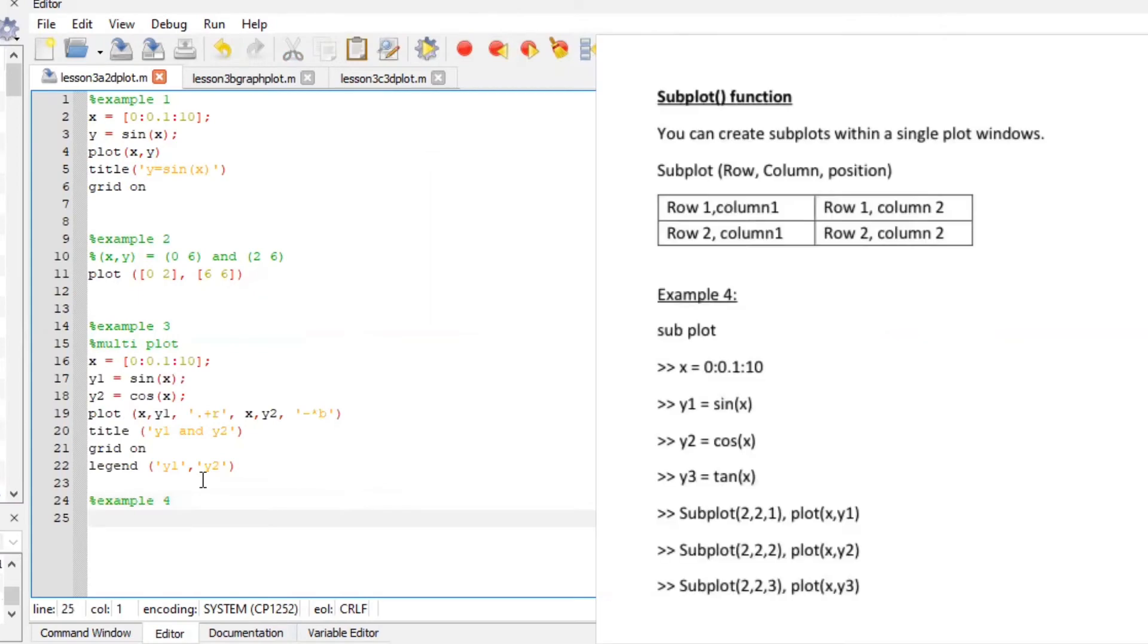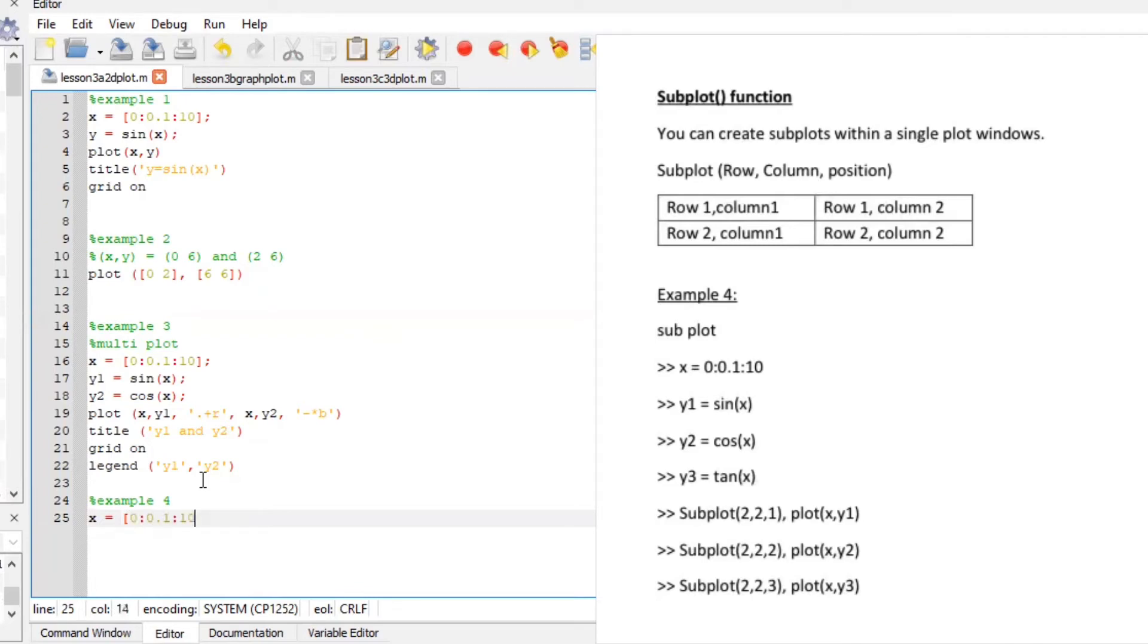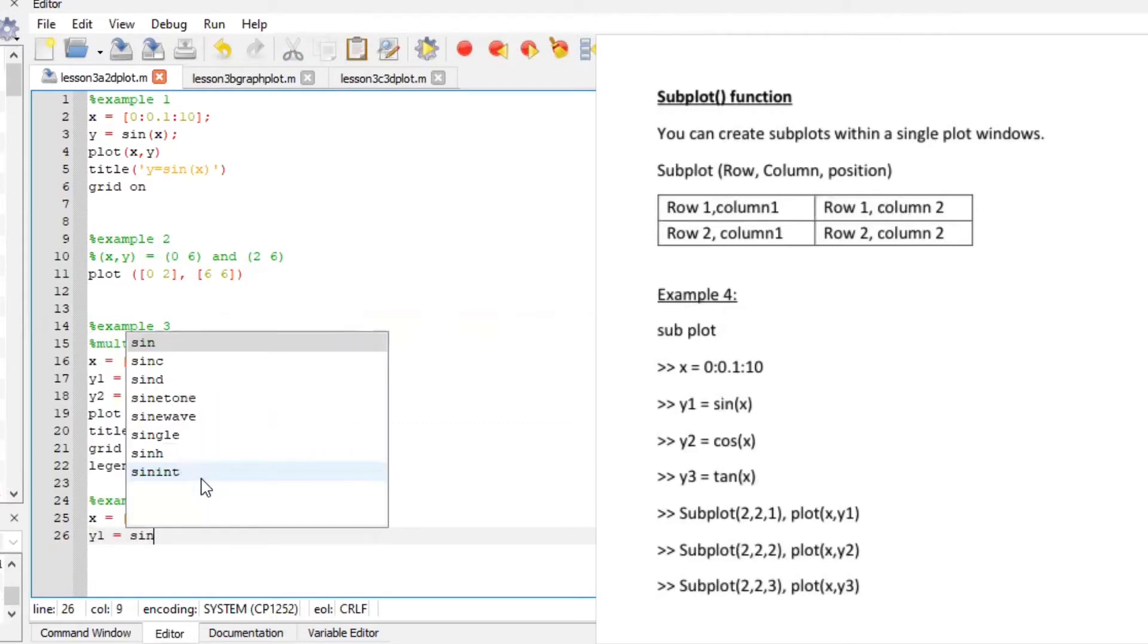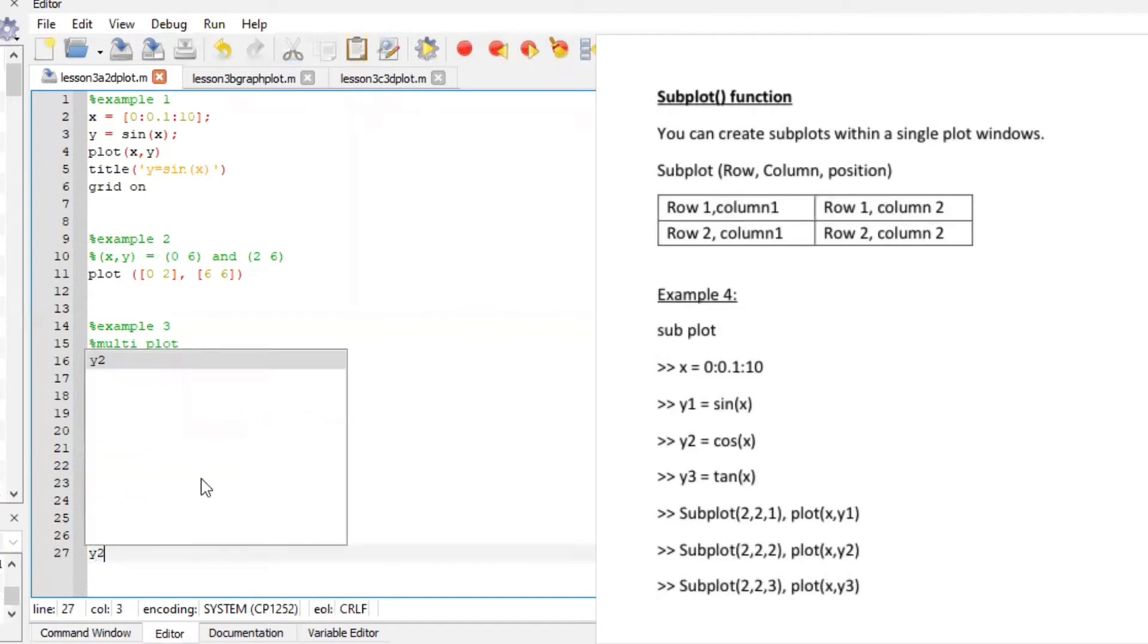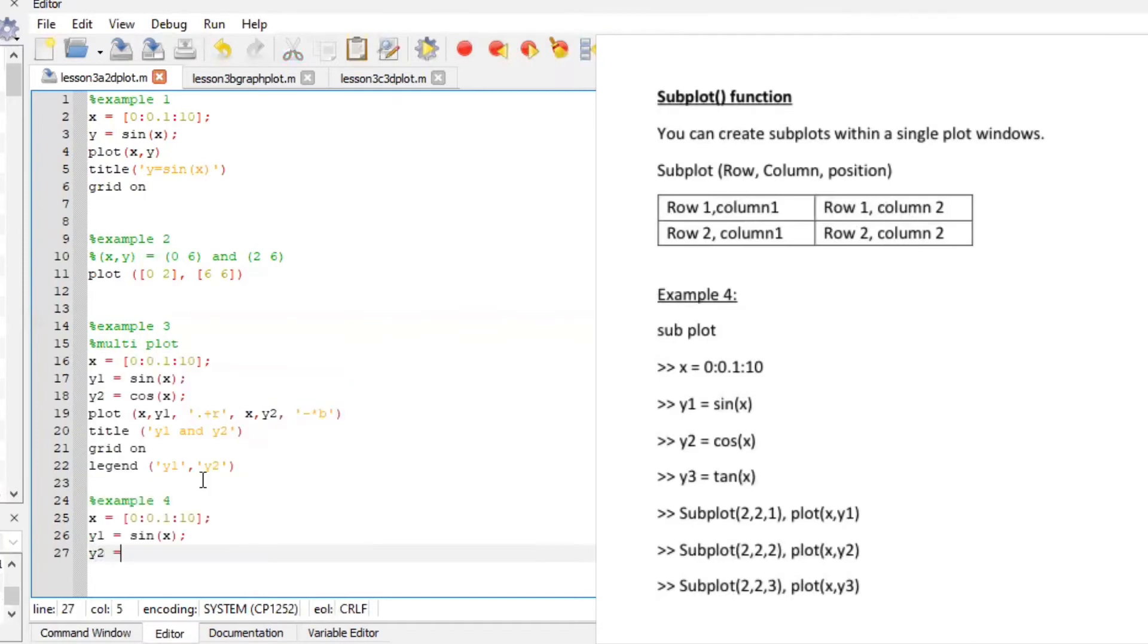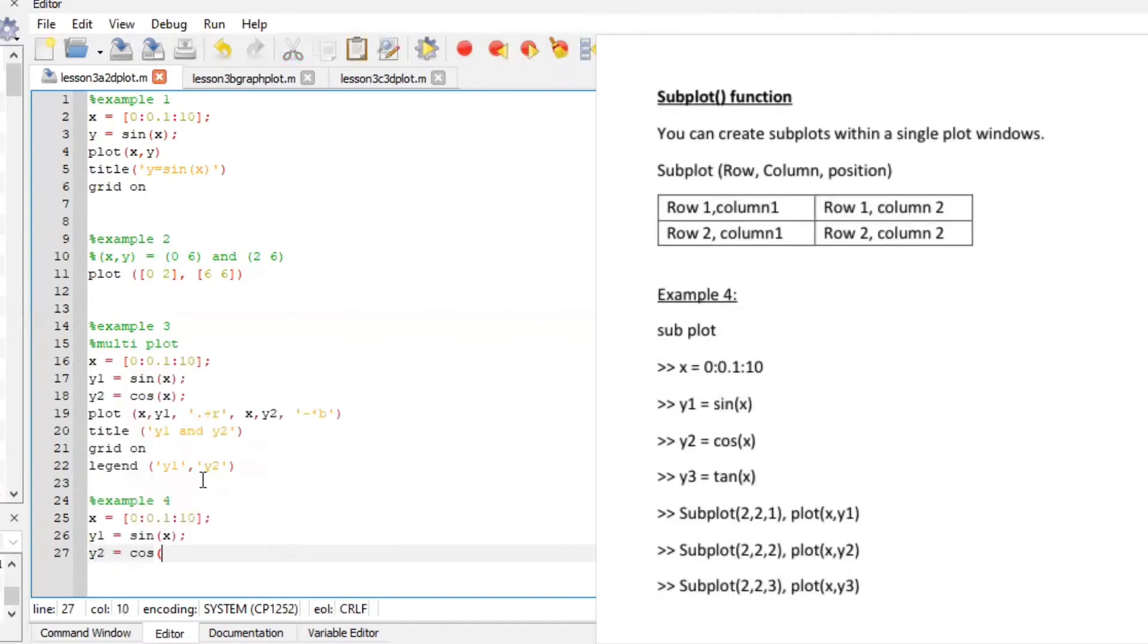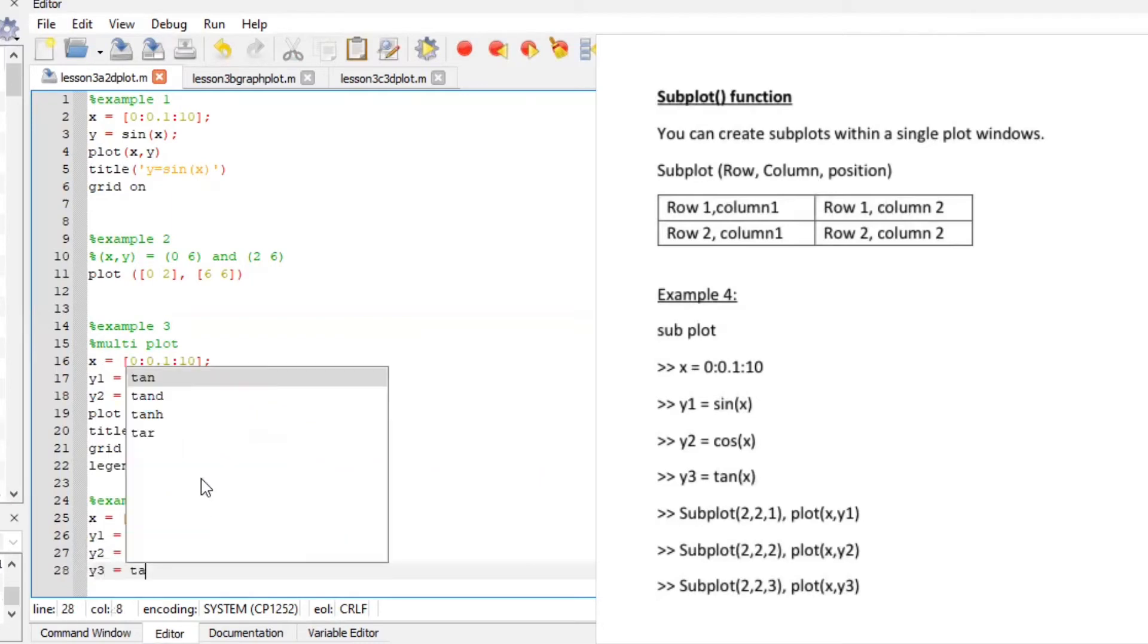So for example four I want us to subplot let's plot three graphs on different positions so our x is still going to be defined as zero spacing of zero upon one is to 10 and our y1 will still be sine of x y2 will be cos of x and y3 will be tan of x.